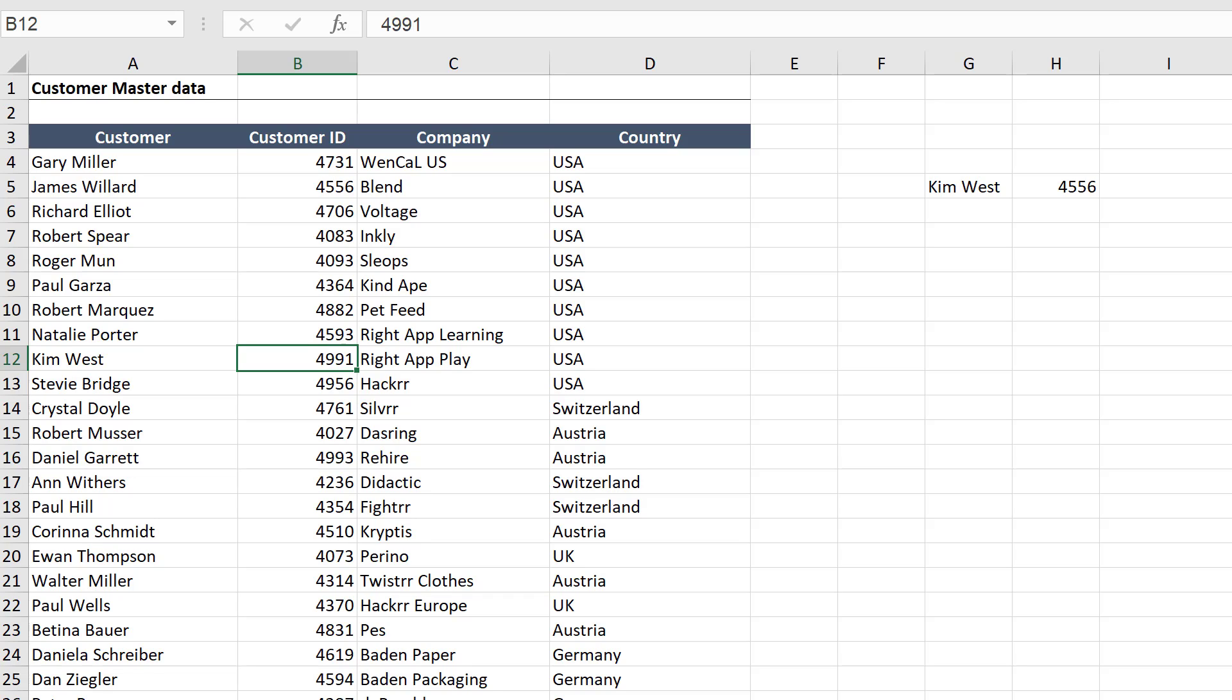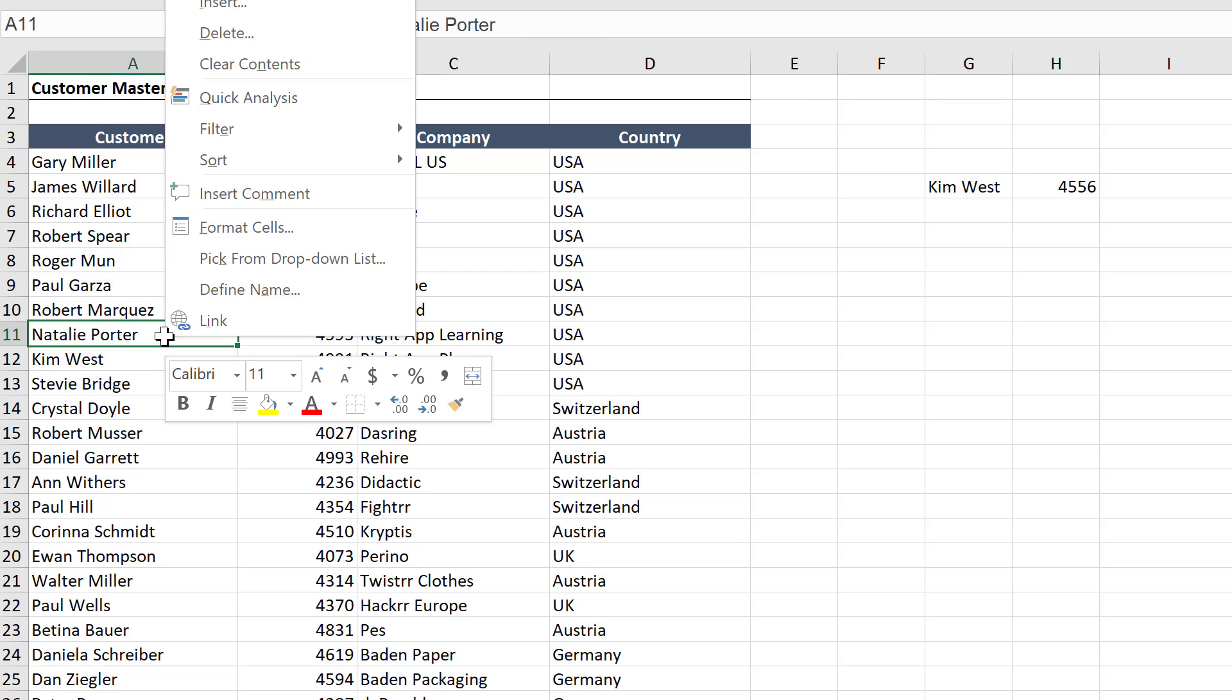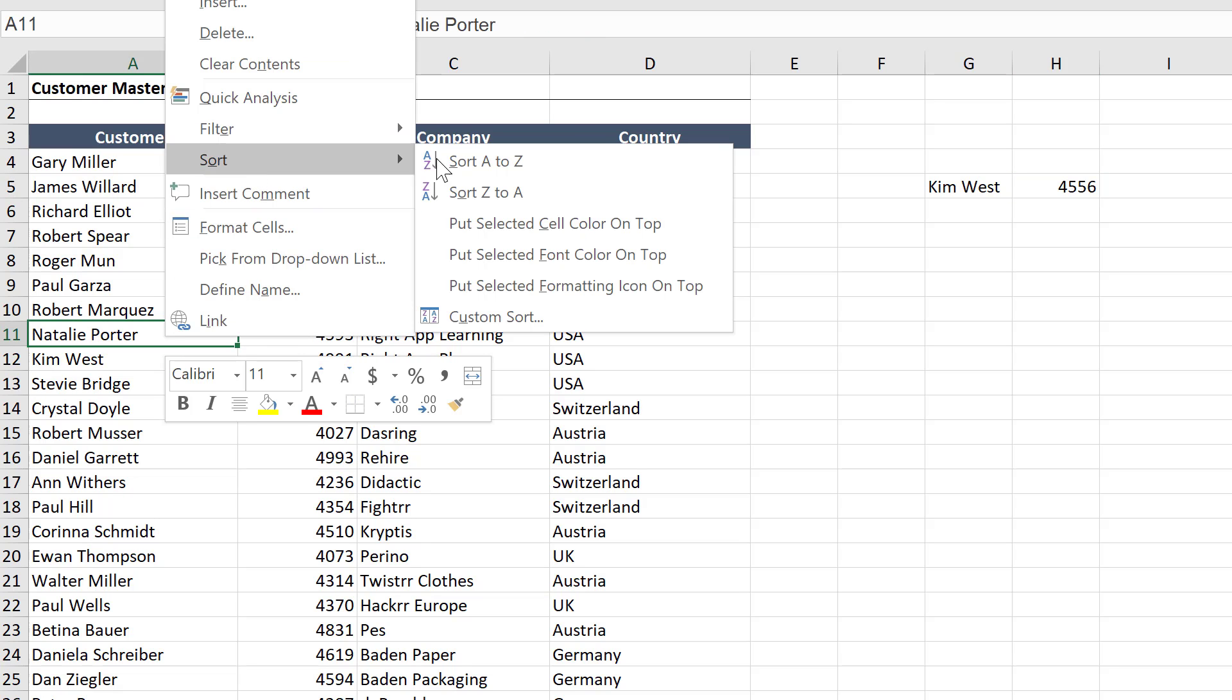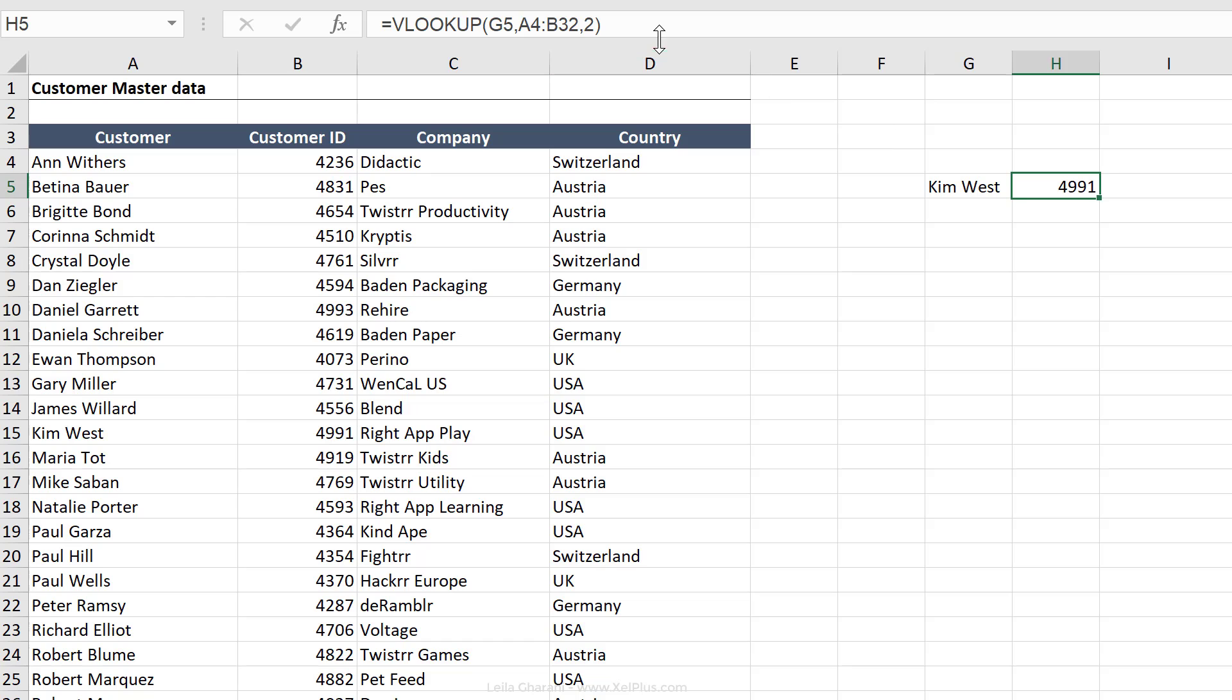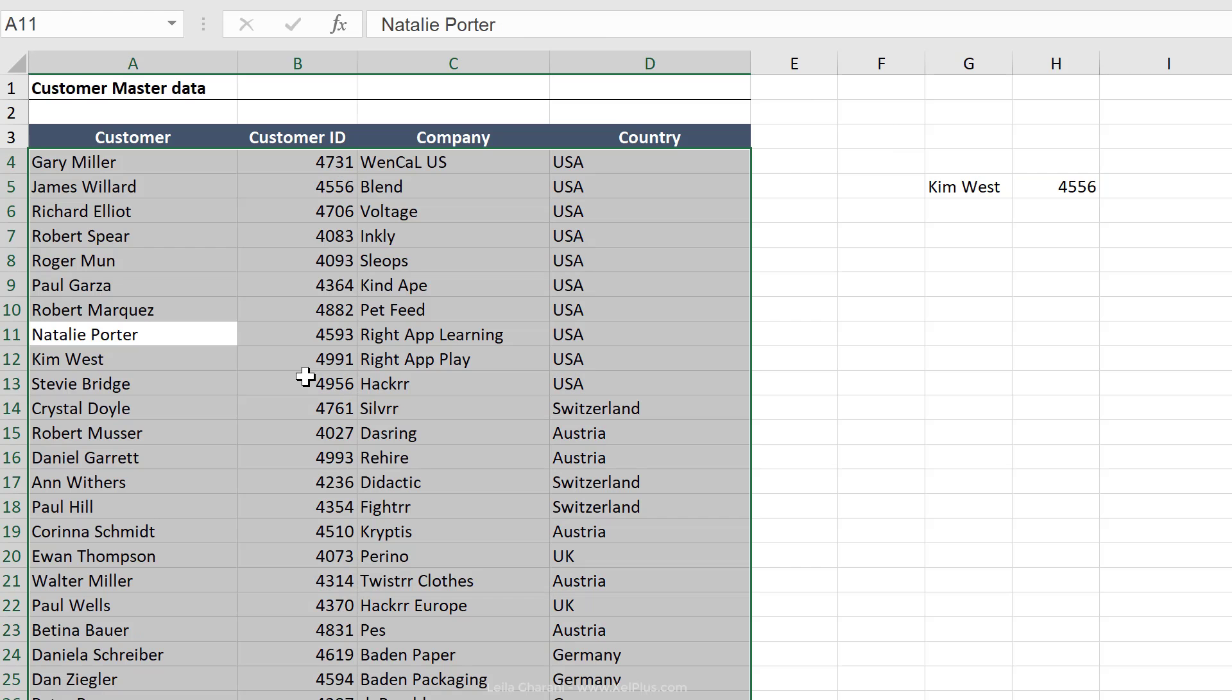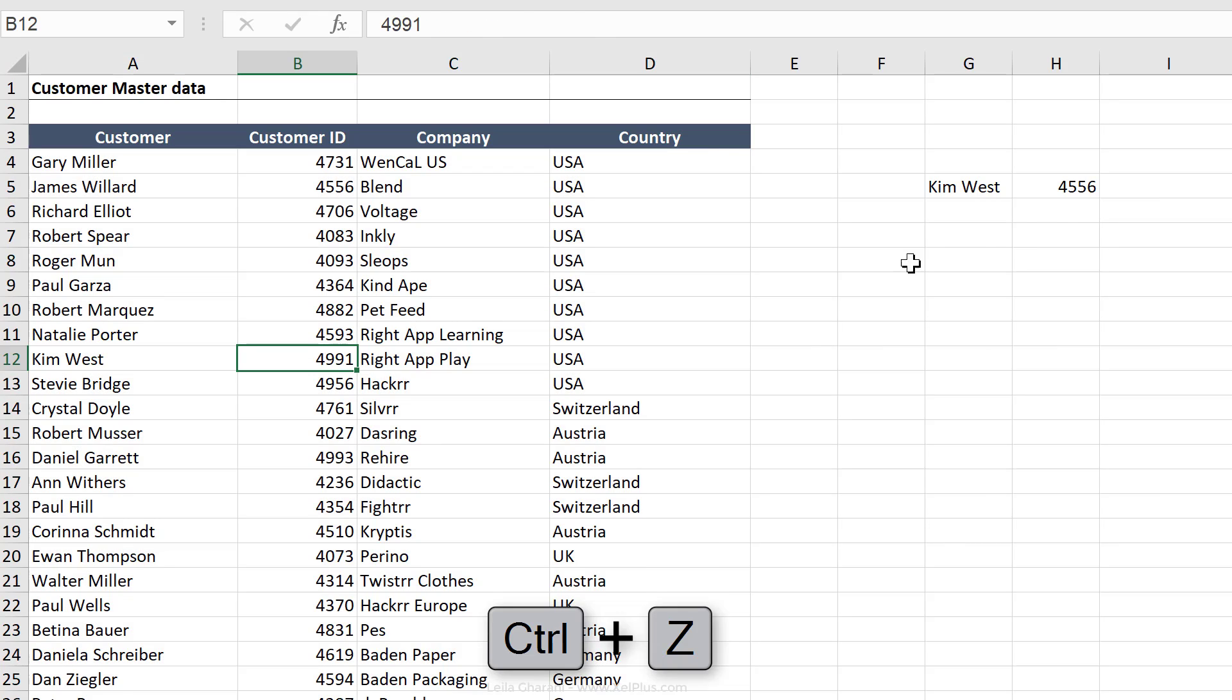And the reason our VLOOKUP is not working is because our data set is not sorted. So basically, the column that includes our lookup value is not sorted. Because check this out. If I just right mouse click and I sort this, I get this number back, which is the correct number. Okay, so keep that in mind. If you're going to omit that last argument, make sure that your data set is sorted. So I'm just going to press control Z to go back.